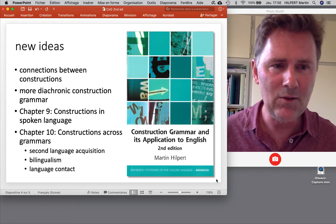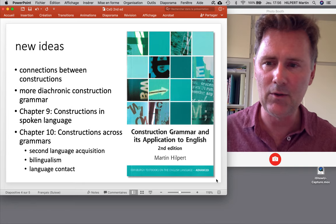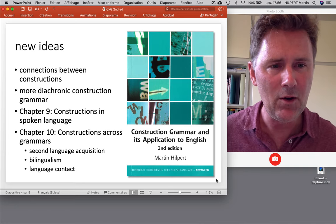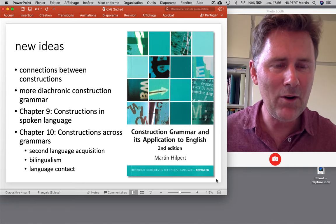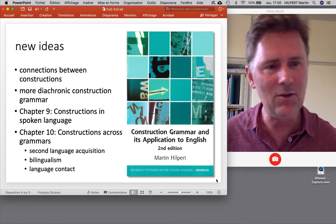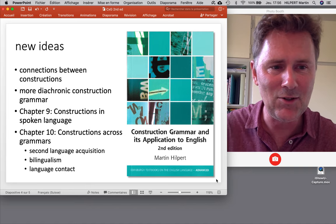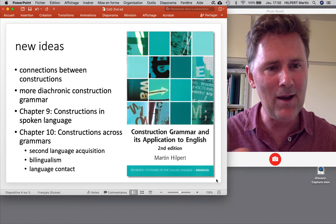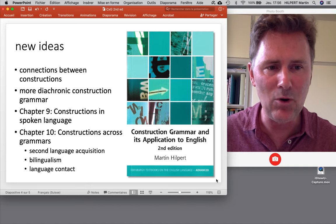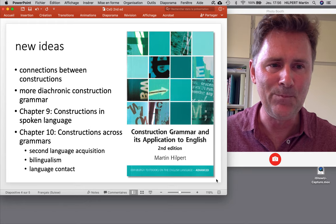There's also more material on diachronic construction grammar. Some of you may know that that's something I'm working on personally — constructional change, constructionalization, and things like that. That is also treated in more depth in the new edition.